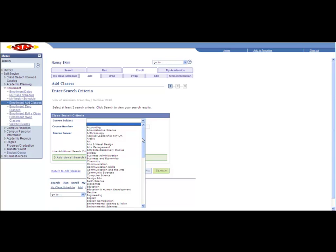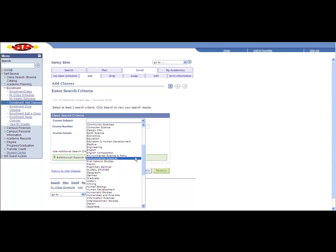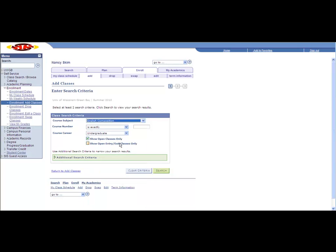I want to add English Composition 105 to my schedule. Show Open Classes Only is currently checked. I want to see all options, whether closed or waitlisted, so I'll remove the check and search.